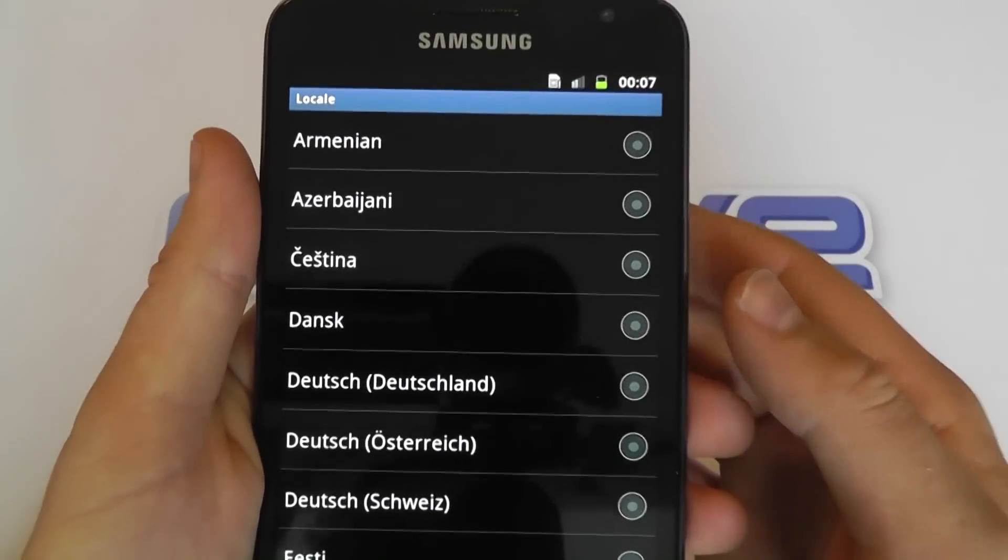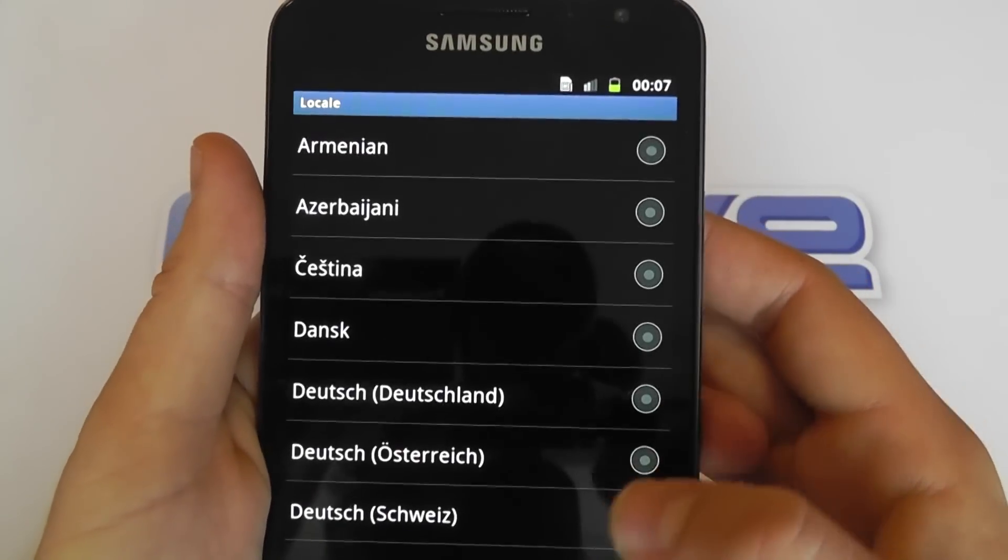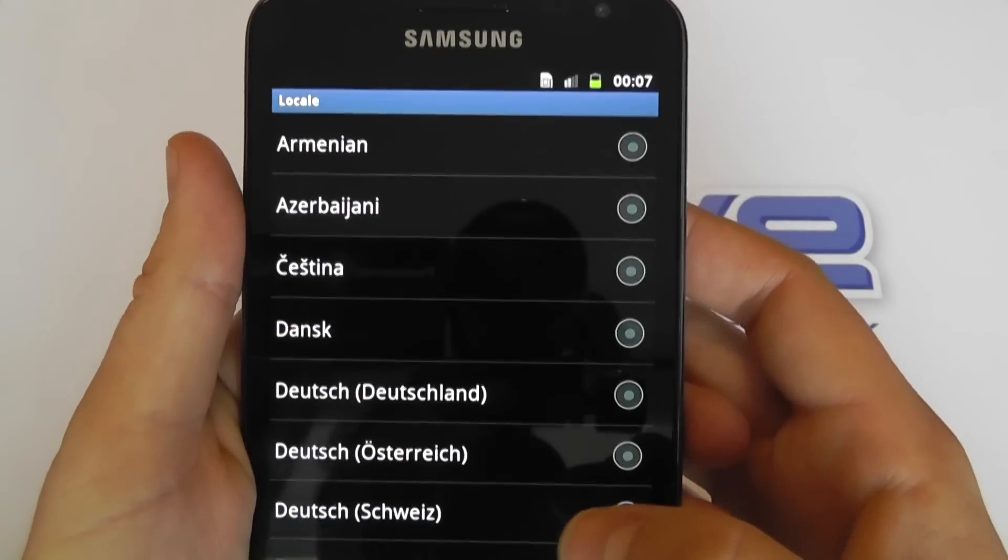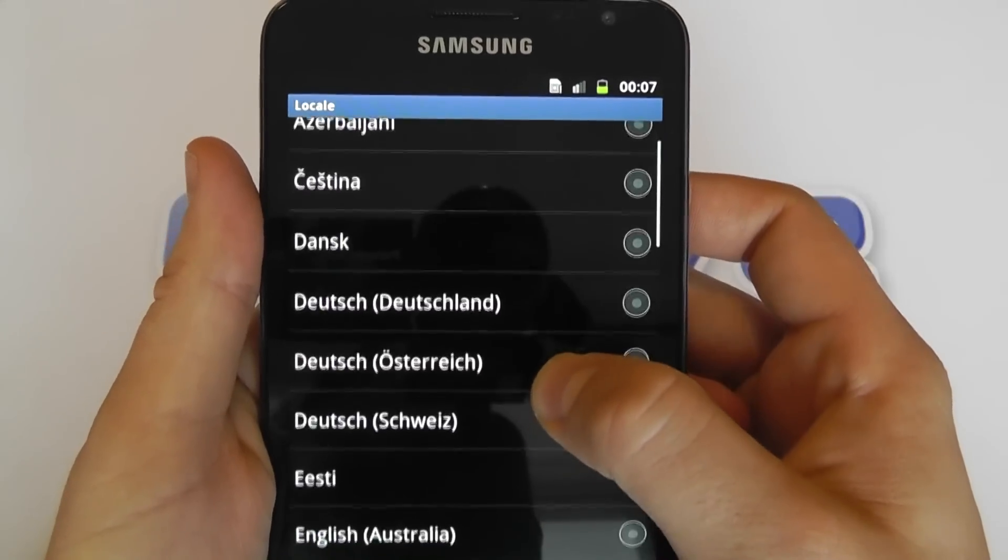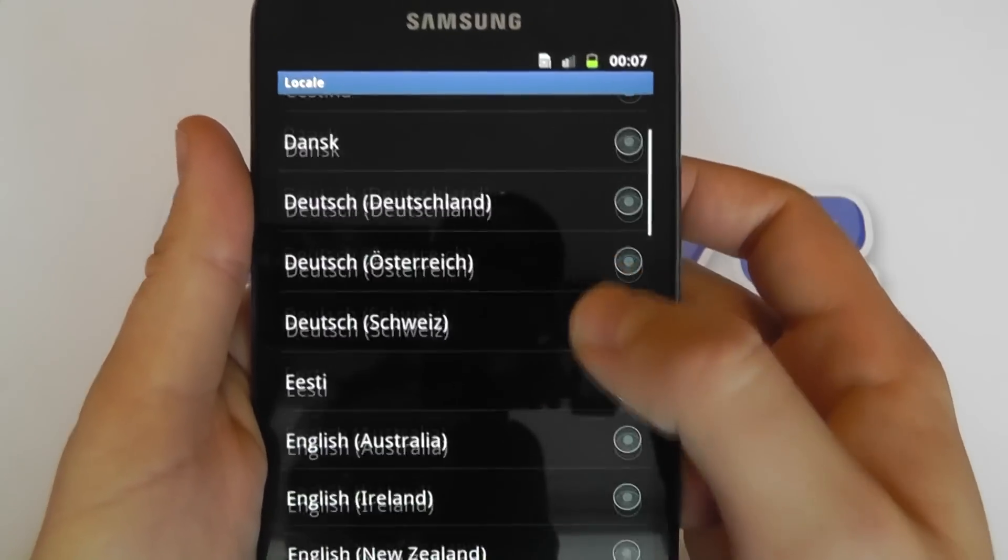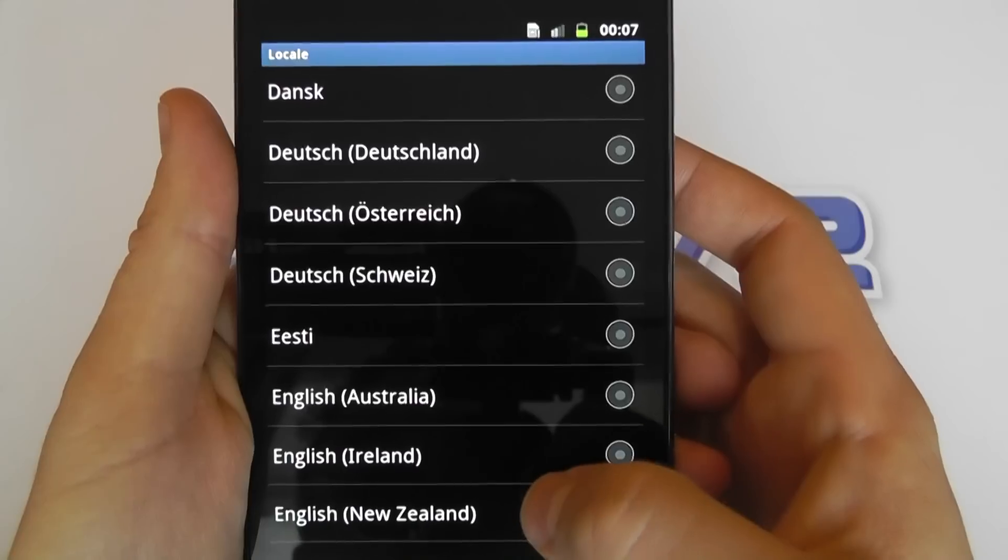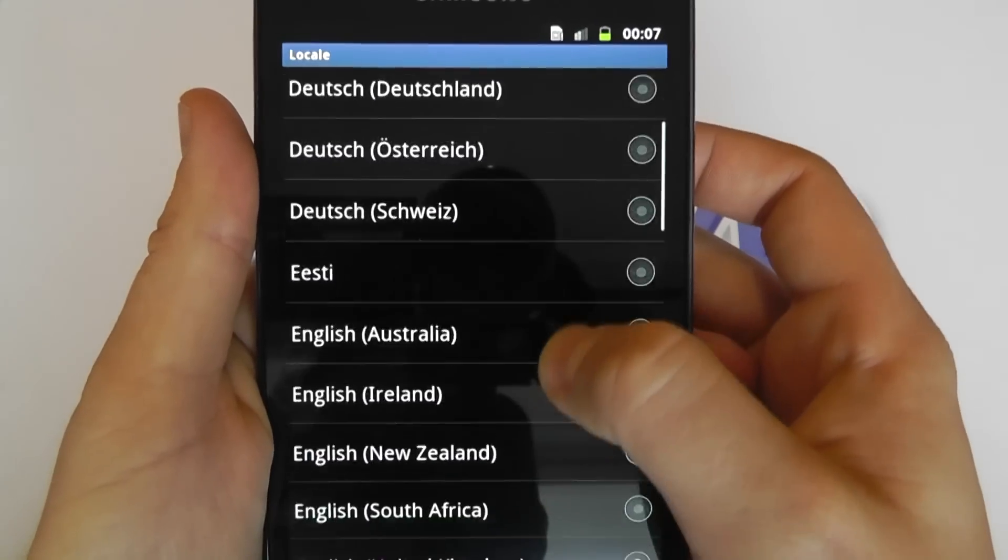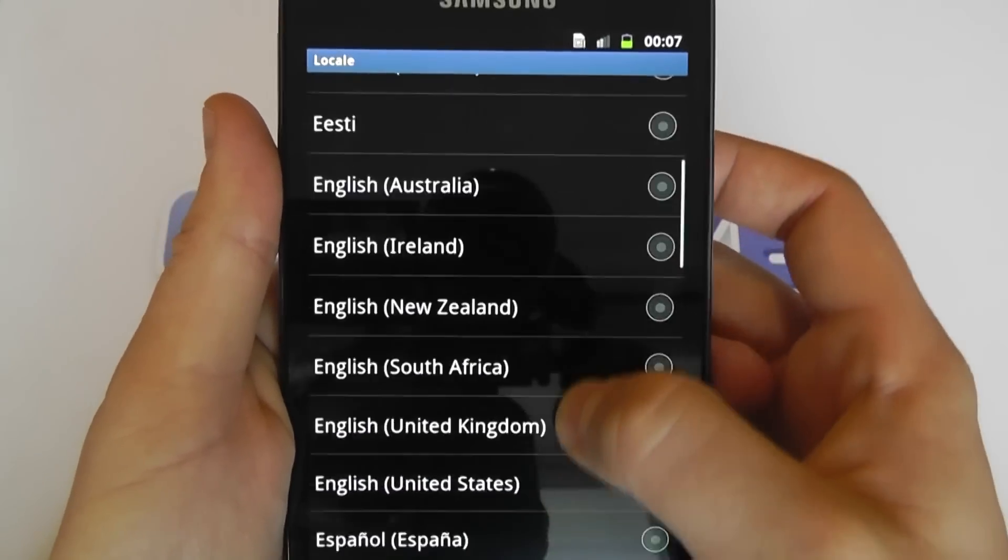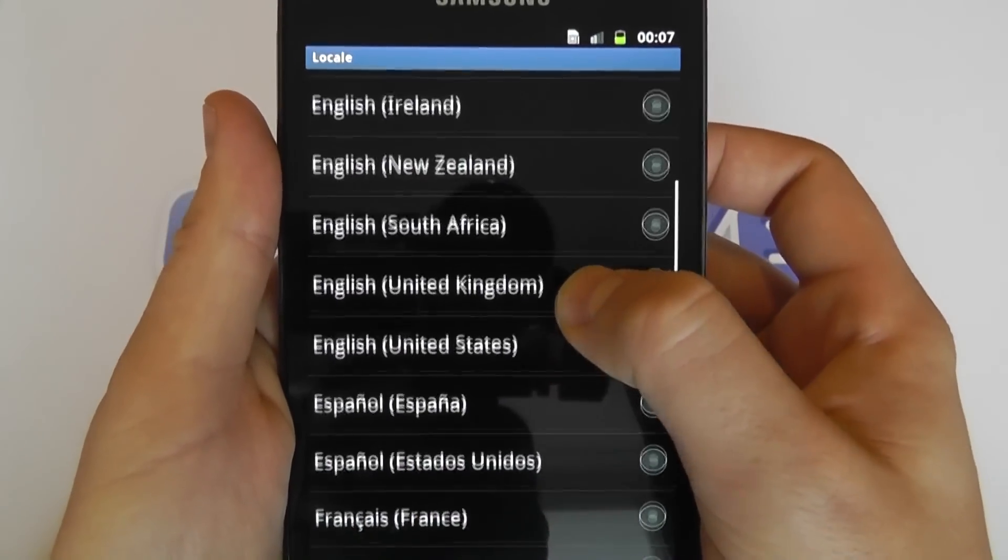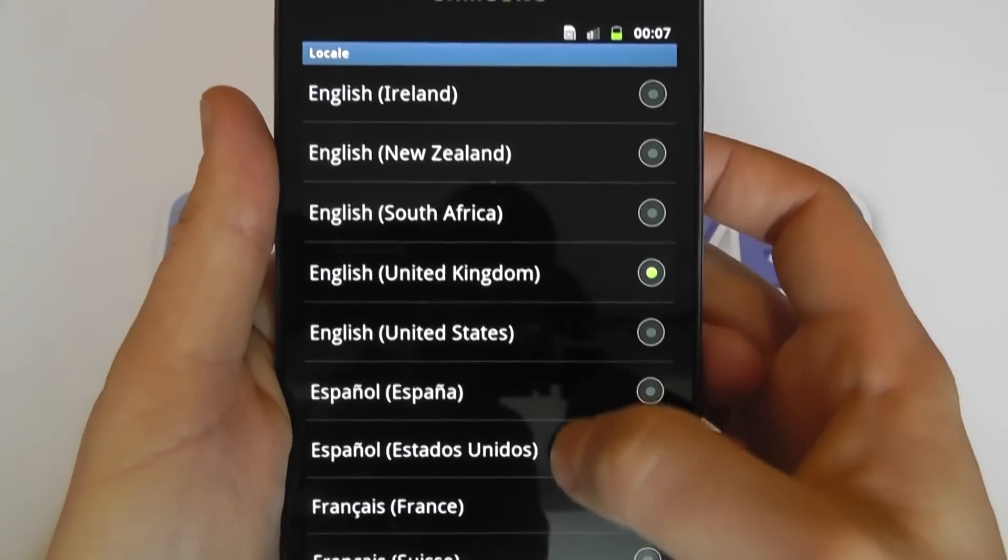So Armenian, Azerbaijan, Danish, Dutch—you can just take a look at all those different options that you've got.